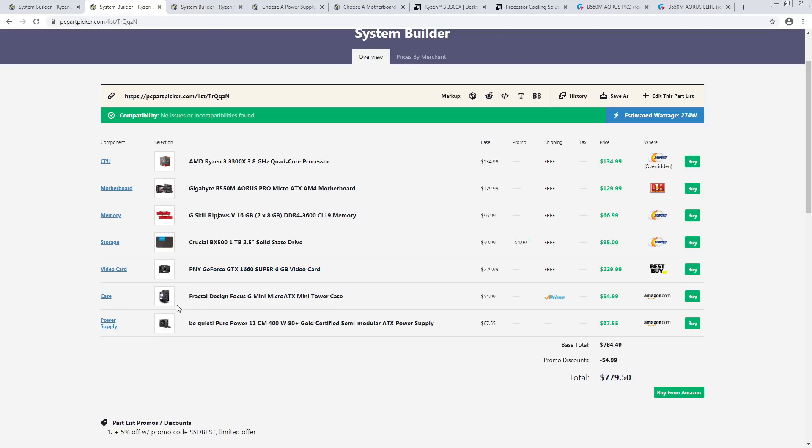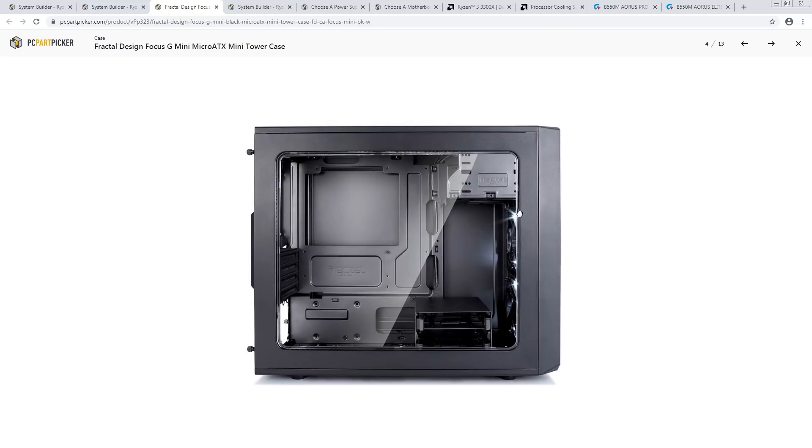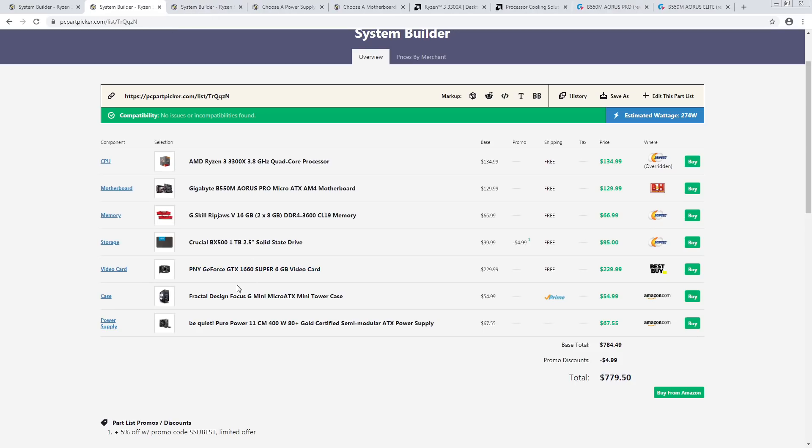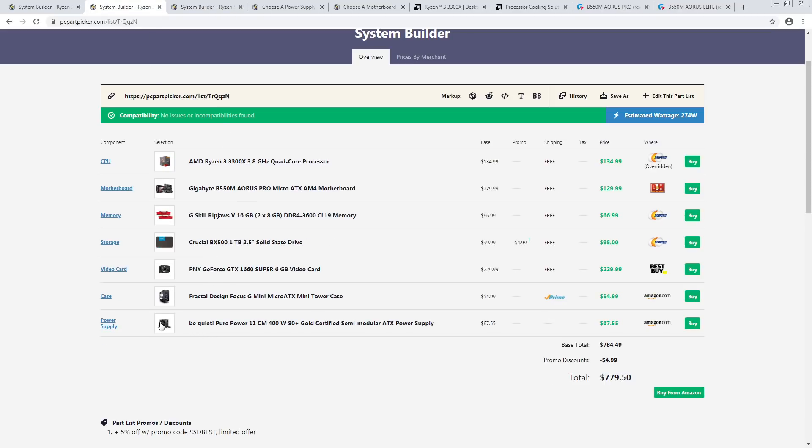Then for the case, we have a Fractal Design Focus G, same logic we had it before. It's a box that you can put your parts into it. The thing is, the case does not make your system faster. With these low power parts, I wouldn't be too worried about the cooling capabilities of the case either. It has a mesh front and it has two fans. And then we have the Be Quiet power supply again because technically this build pulls even less power than the first one does.